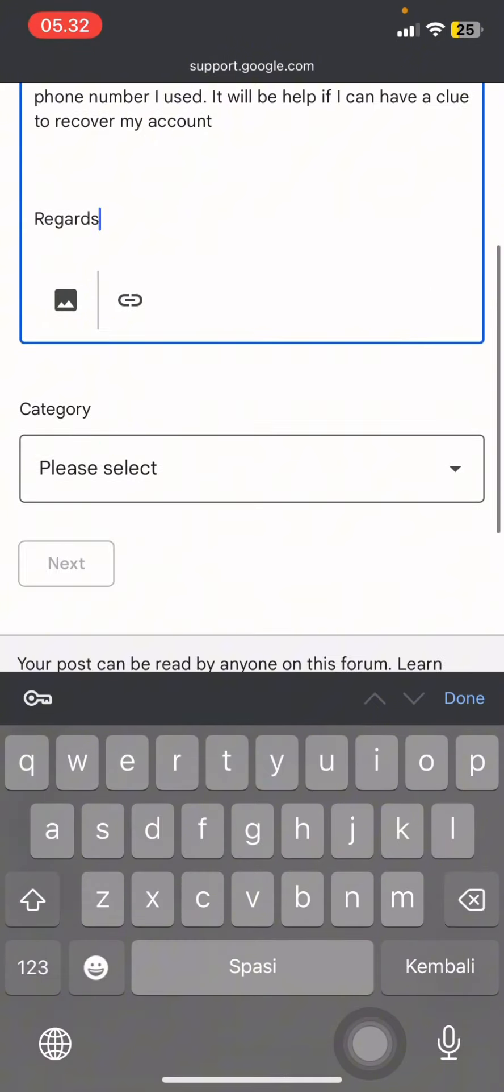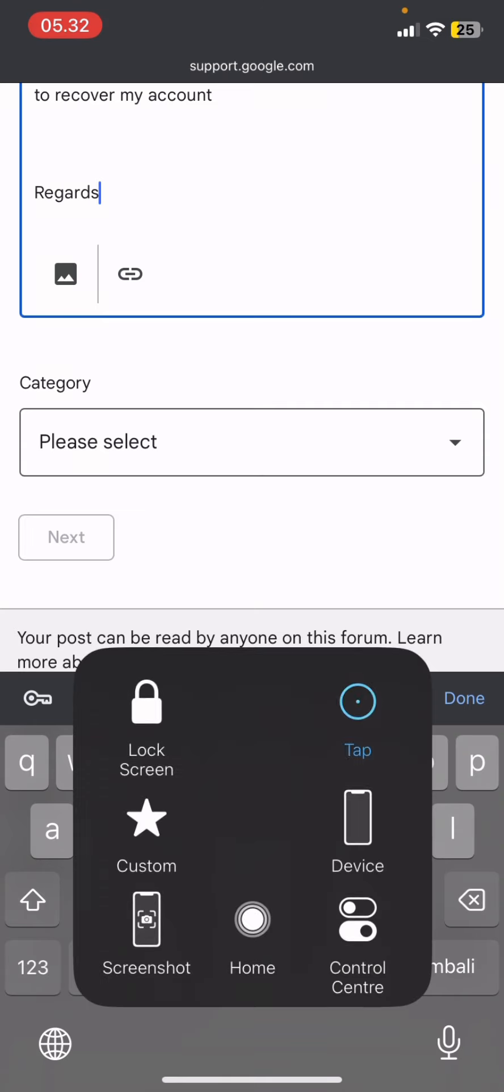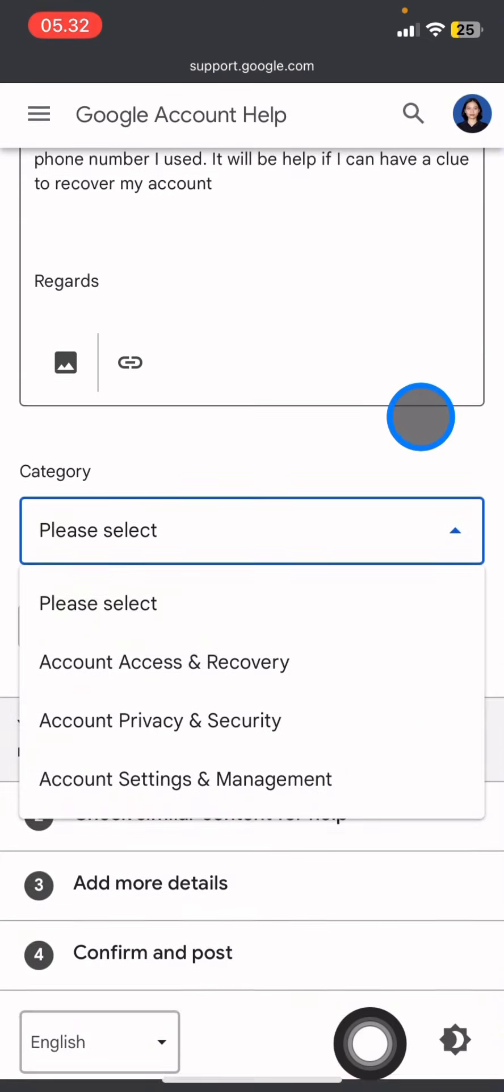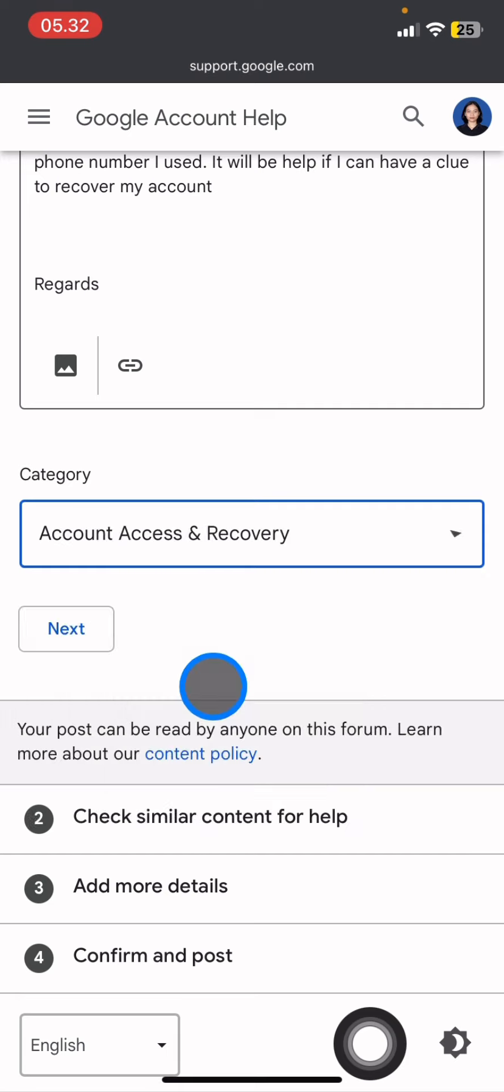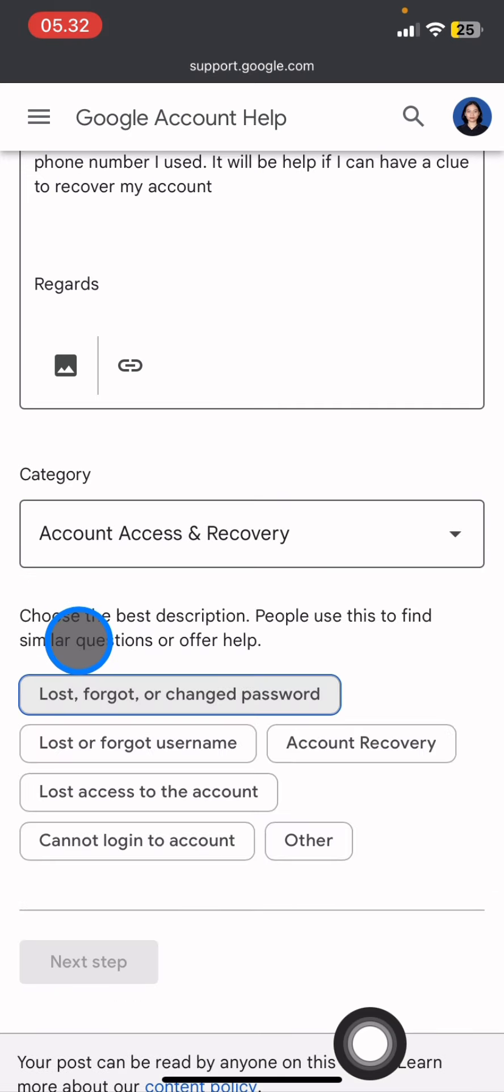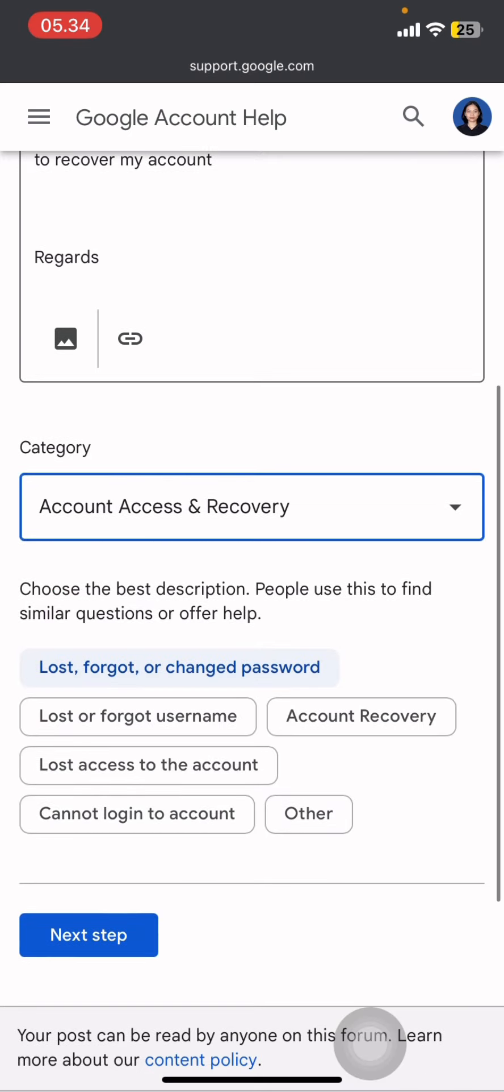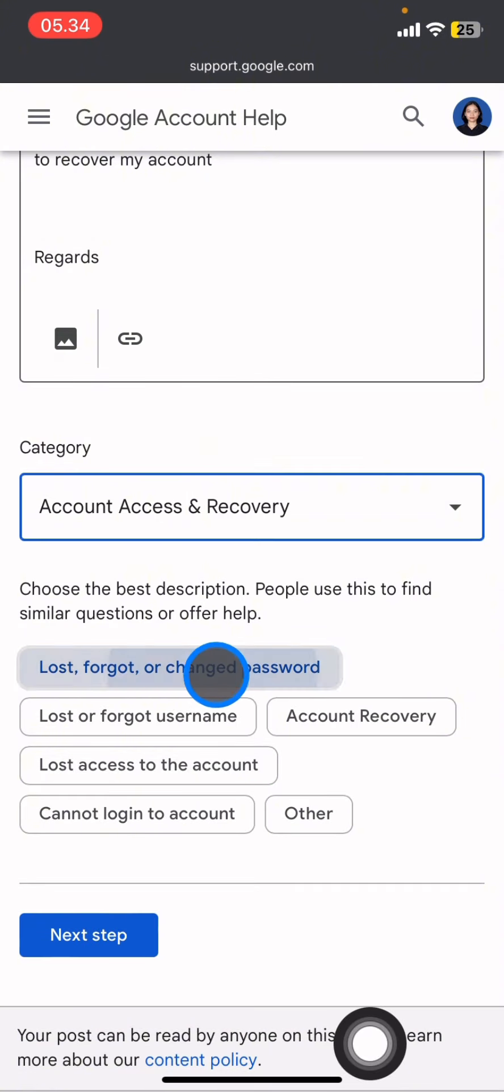After that, you just need to click the category and you can click 'Account Access and Recovery', then click next and pick or choose the best description. Now you just need to click next step.